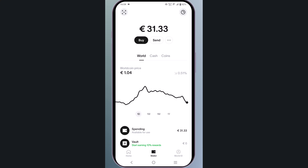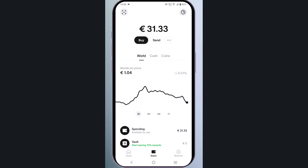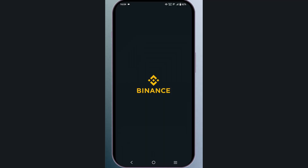Hey guys, welcome back to the channel. In this video I'll share with you a step-by-step guide to transfer your Worldcoin from the World App to Binance. So let's get started. First, open your Binance and click on deposit.